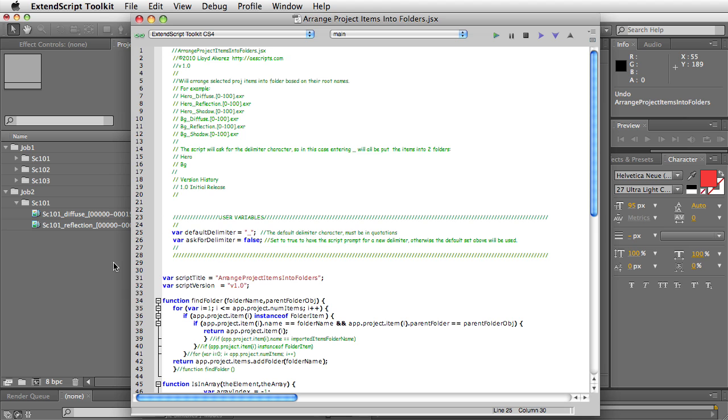Anyway, that's it. Arrange project items into folders script. Hope you guys enjoy it.